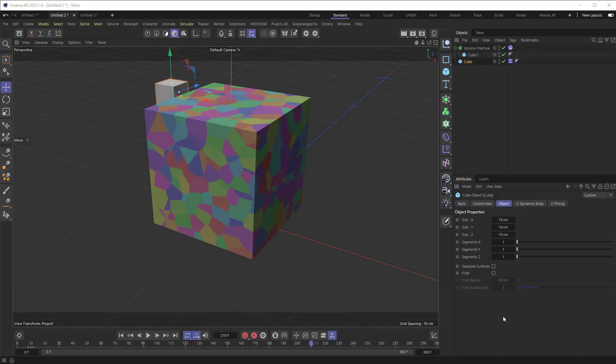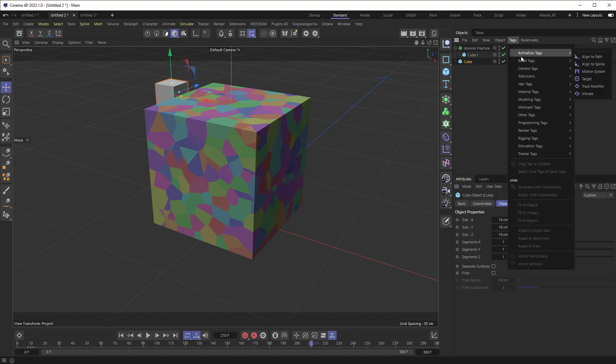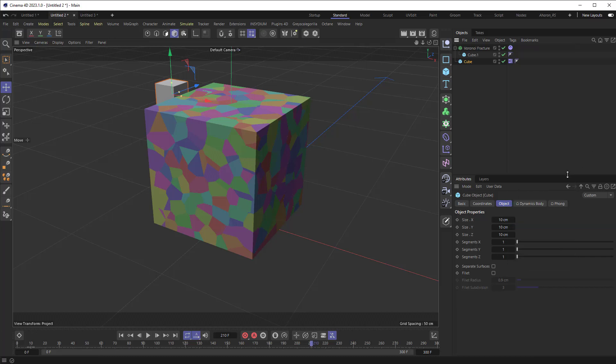Now, ghost bodies work differently. Instead of interacting with the object, they just cause the dynamics to happen. So if I were to select this cube here, you could just go to the tags here and choose bullet tag and change it from the collider body to a ghost body by just clicking on that.